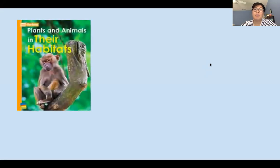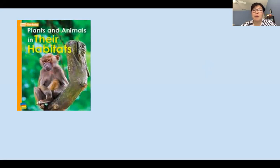Hello boys and girls, welcome back for another reading lesson with Ms. Kim. I want you to press pause and bring your book Plants and Animals in Their Habitats. You're going to be reading in this textbook, so it's important that you bring it.